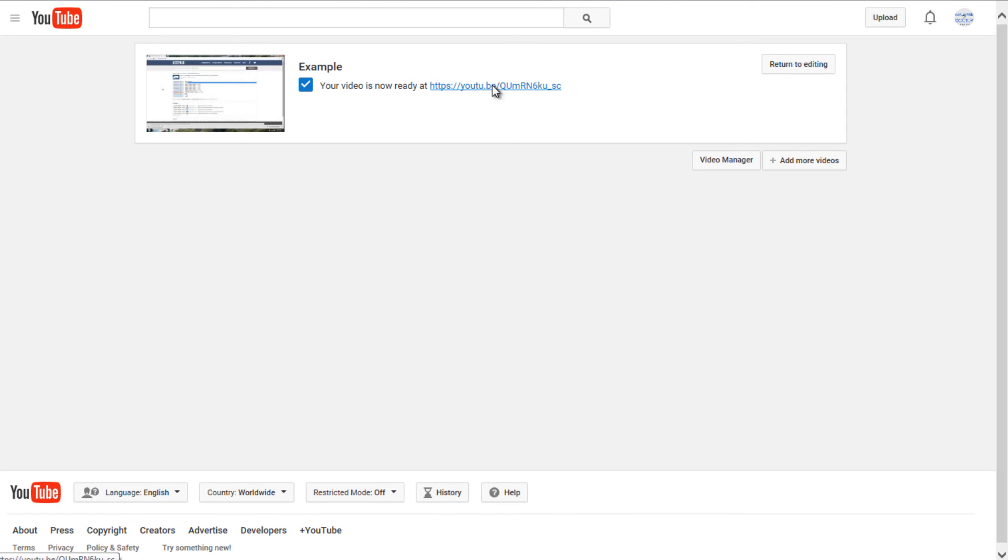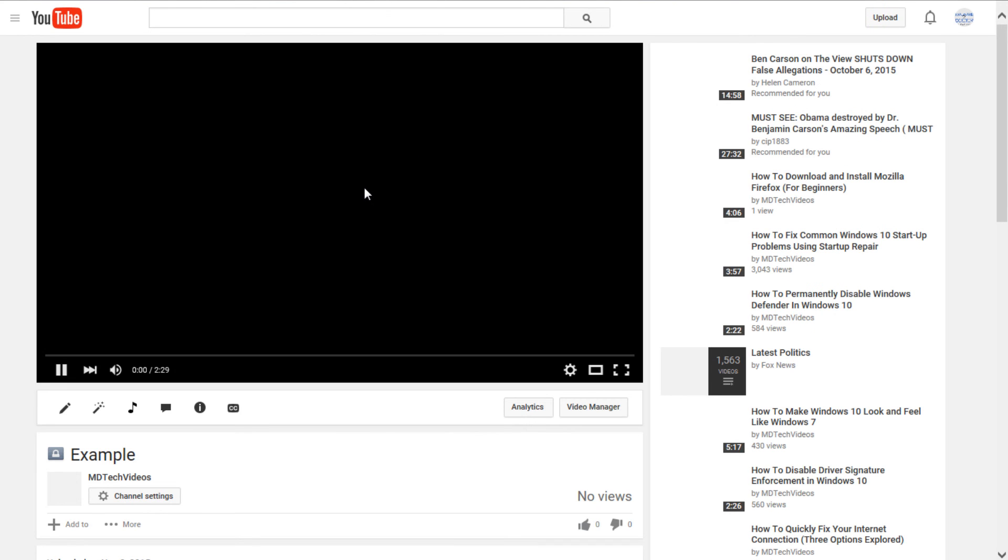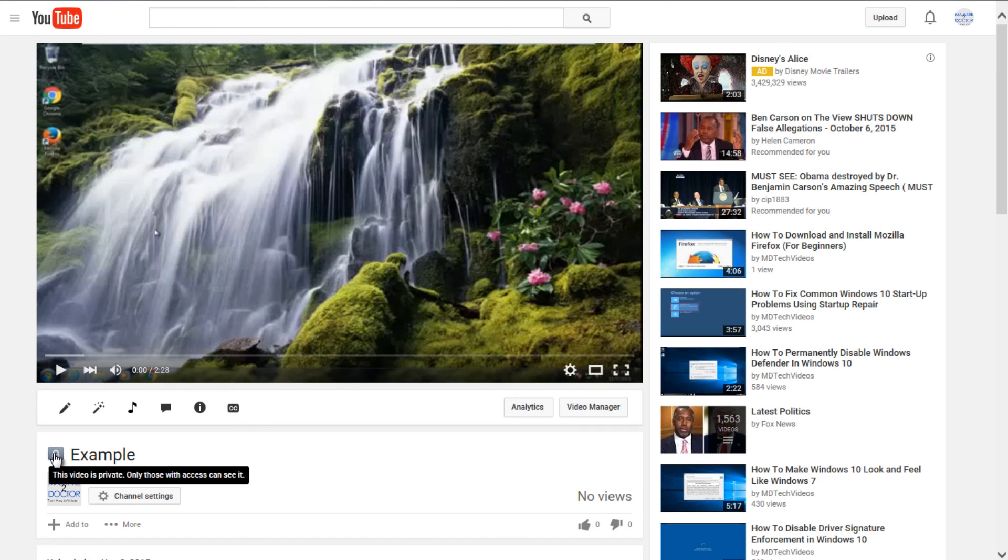And we can open up this link. This little lock here, we can see this video is private, so only those with access can see it.